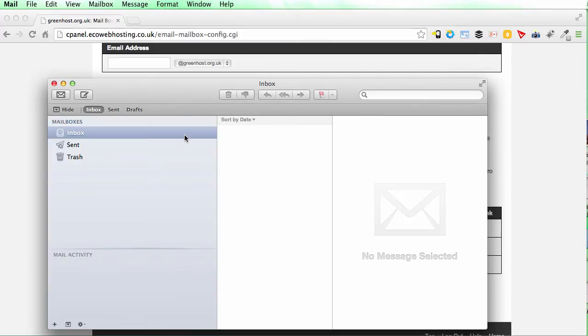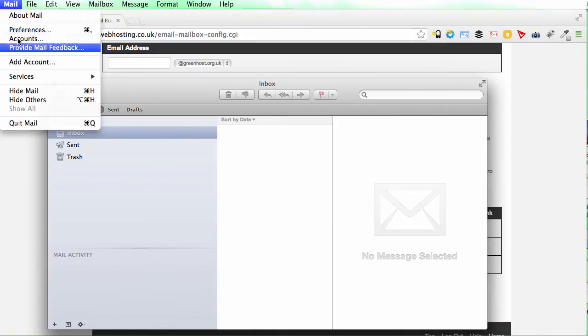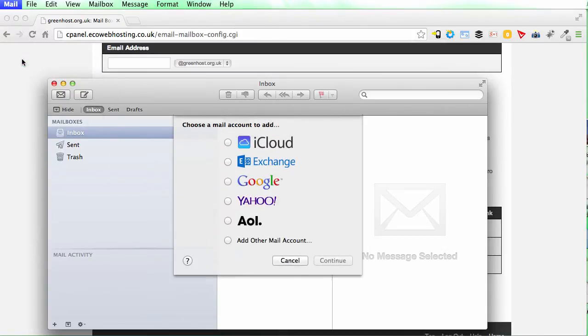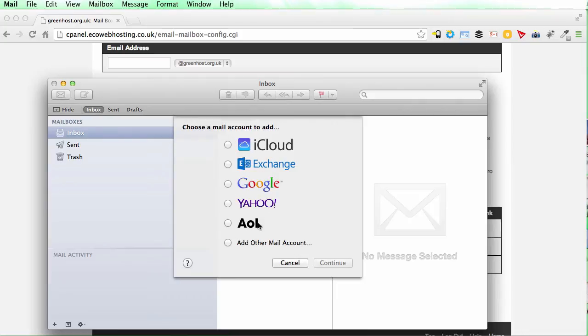There we go. So I've got a blank installation at the moment. I'm not getting any emails at all. I'm going to go up to mail here and click add account, and I want to add other mail account.